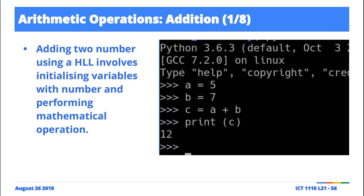And then I implicitly declare or define a variable C that's going to hold the result of adding a and b. And you notice that when I print c, I get a 12.